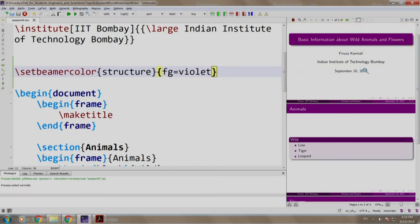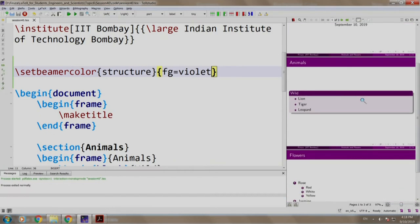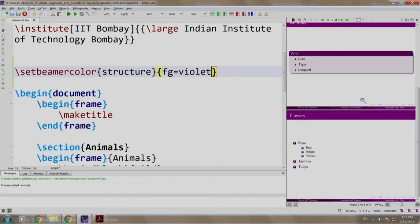The entire color theme is set to violet. The title background, the text, footer, frame title, blocks, bullets everything is changed to violet.